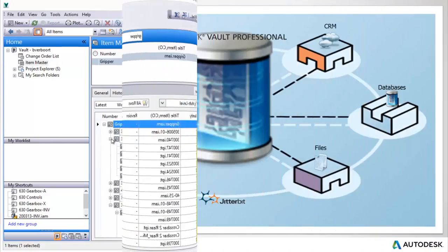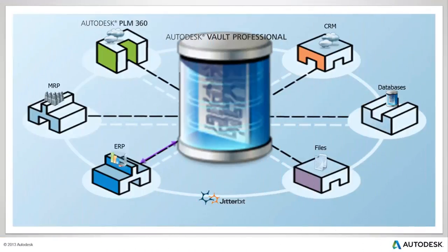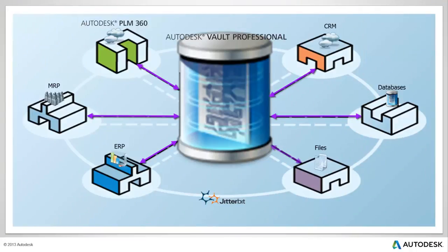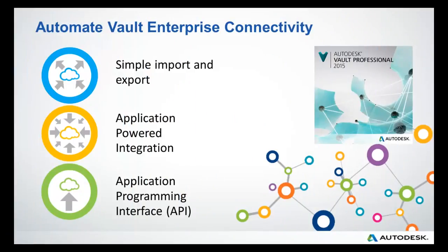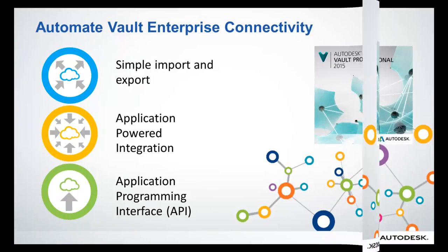As you have seen, Autodesk Vault provides an easy, out-of-the-box method of import and export of your design data. In addition, automated connectivity may be desired and can easily be accomplished using a simple application-powered method, providing you options for business systems integration.